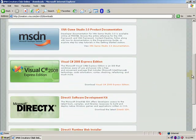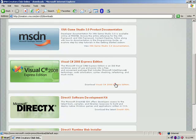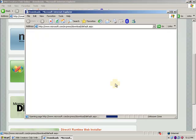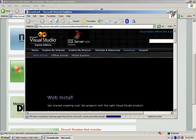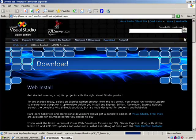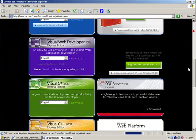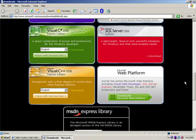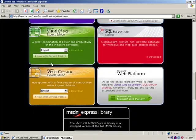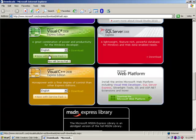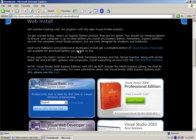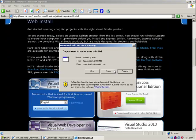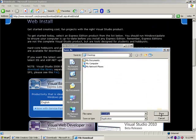First, we need C-Sharp Express, so we're going to download that real quick. And let's go down to, it's towards the bottom left. Let's download, let's save it.